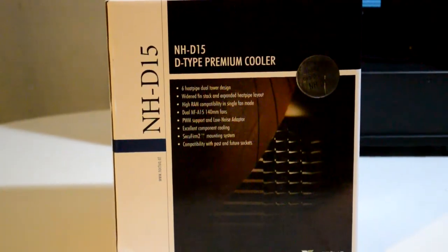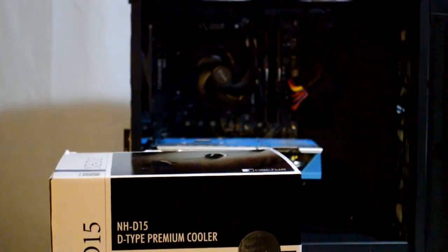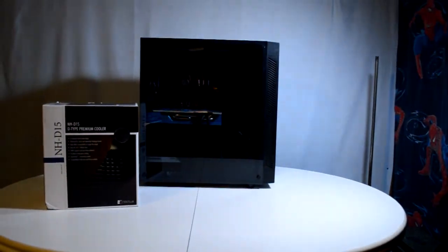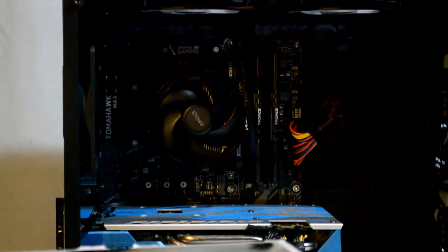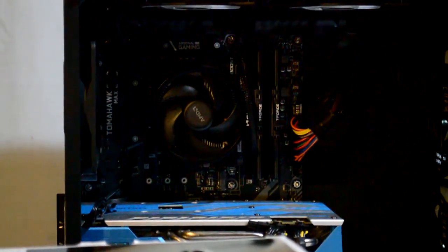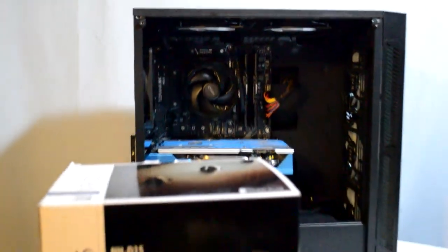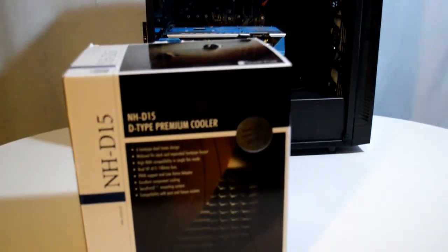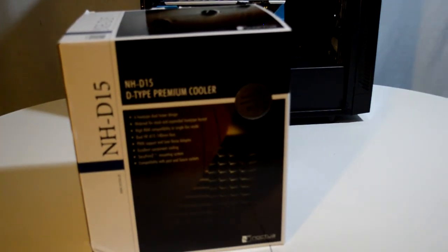Today we're here with the long-awaited NH-D15 install. I mentioned I'd be doing this in my PC build video, which I'll link in the description below. This video has taken a little longer than I wanted. I had some difficulties along the way, but we're finally here, and I hope y'all enjoy.